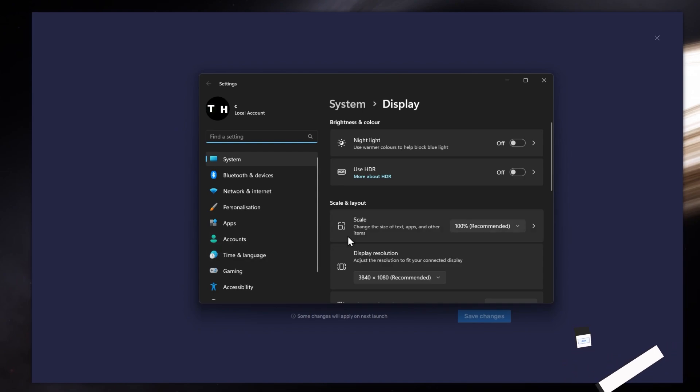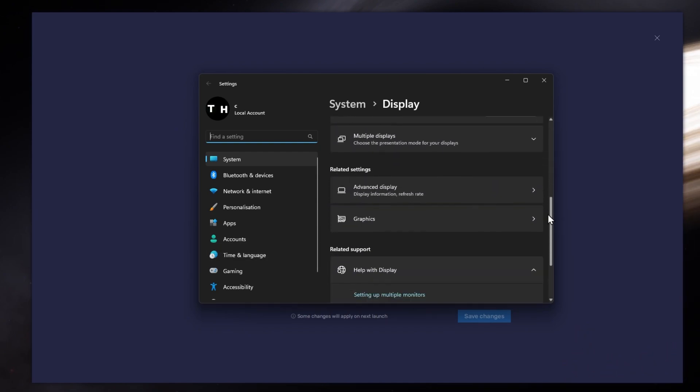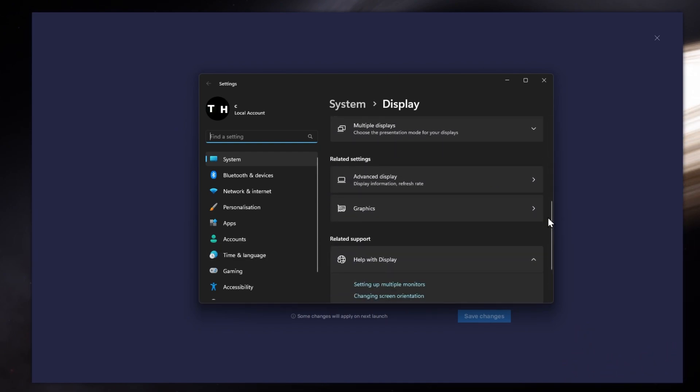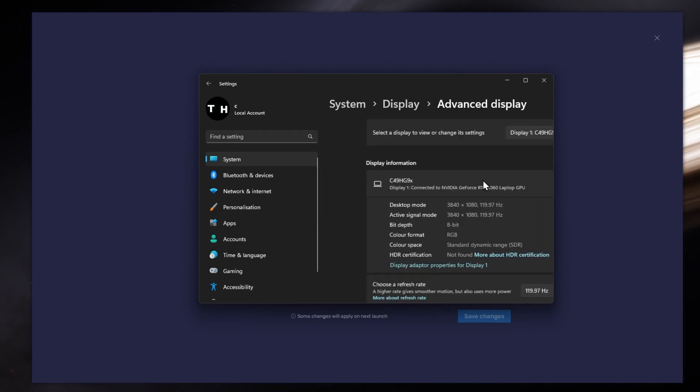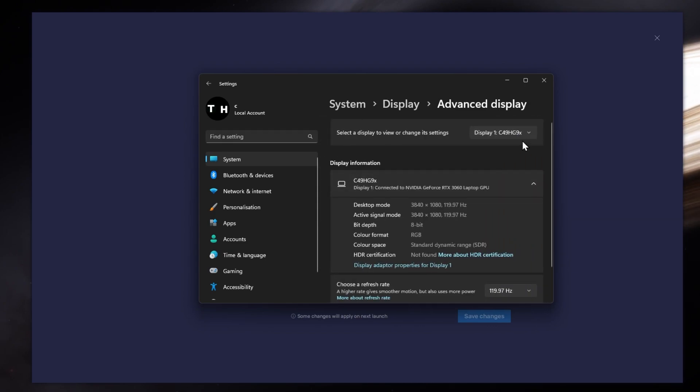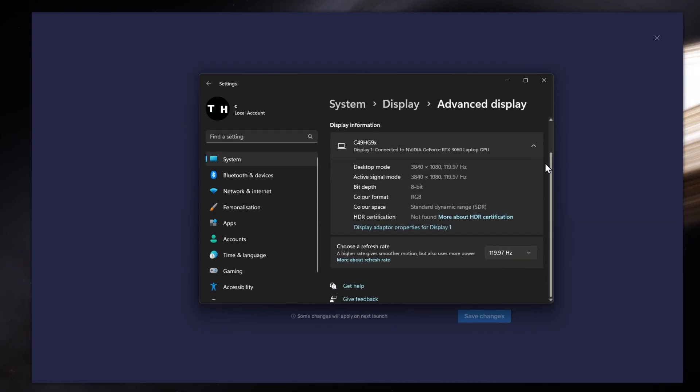From here, make sure that the correct display is selected, scroll down and click on Advanced Display. This will allow you to preview your refresh rate and change it if you want.